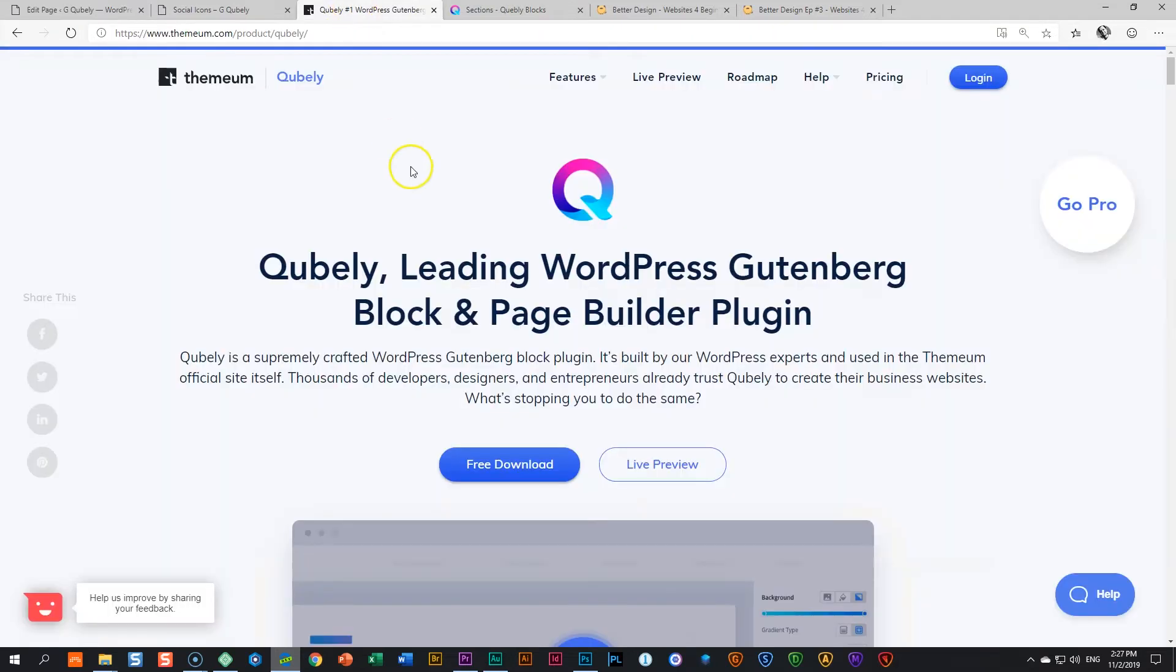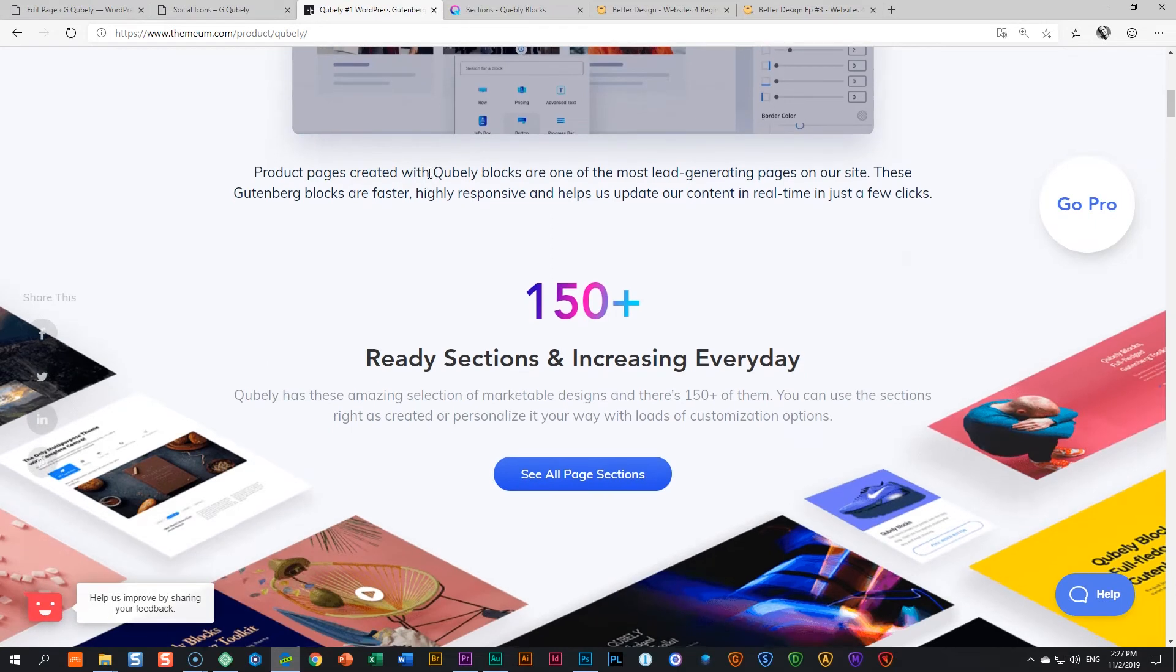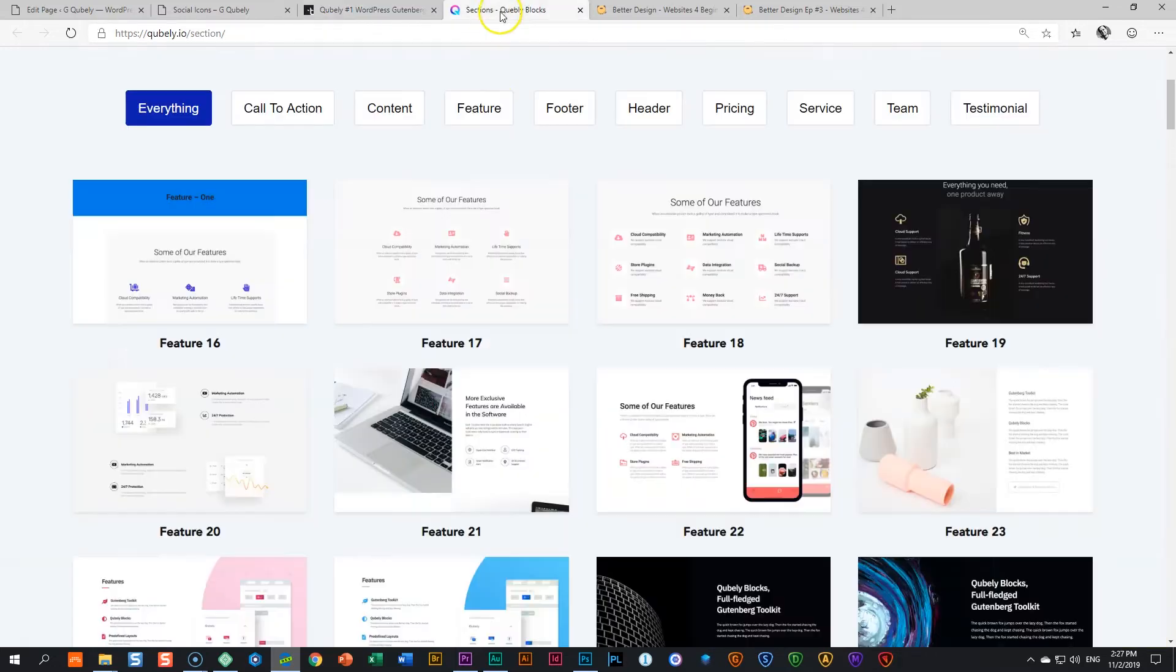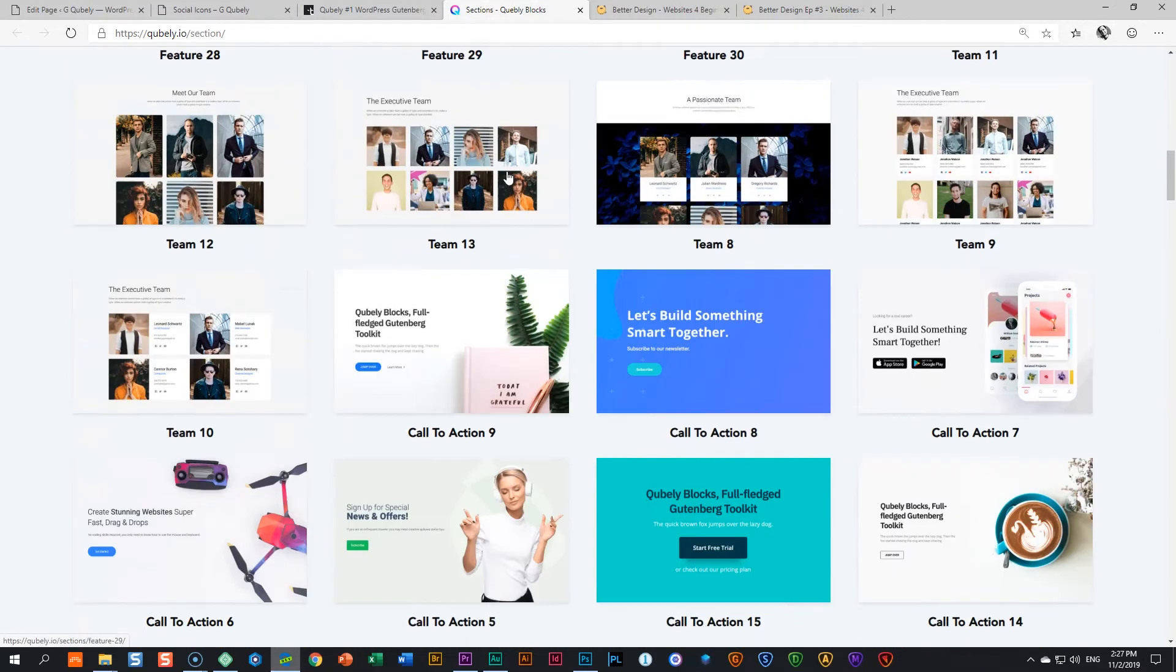So let's hop back there to Qubely and have a quick look. 150 plus ready sections and increasing every day. Every day should be two words. What does that mean? Let's have a look at these sections. Yes.